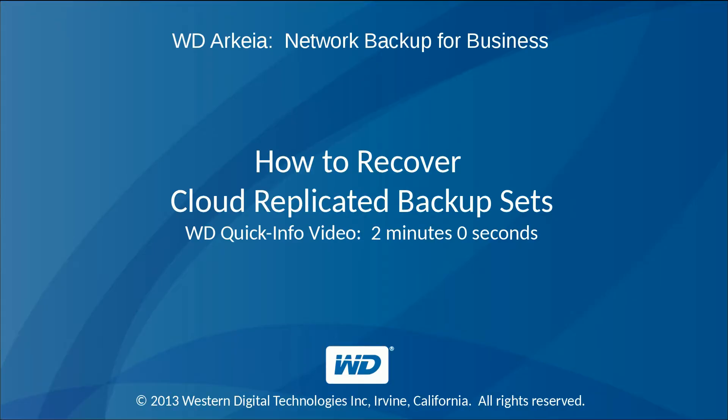Thank you for watching WD Arkeia's video tutorial on how to recover cloud-replicated backup sets.